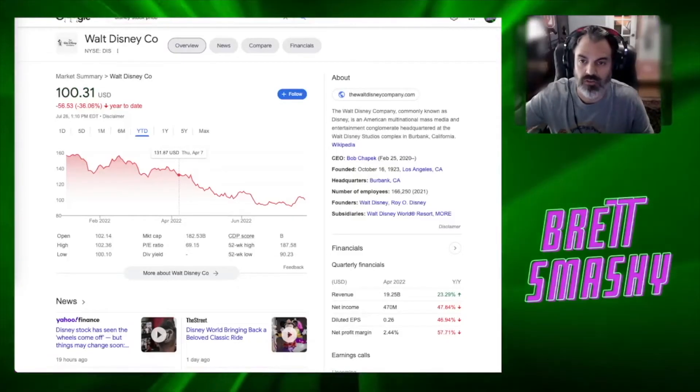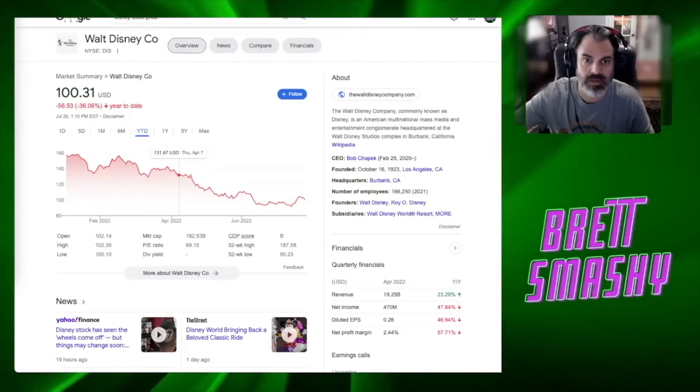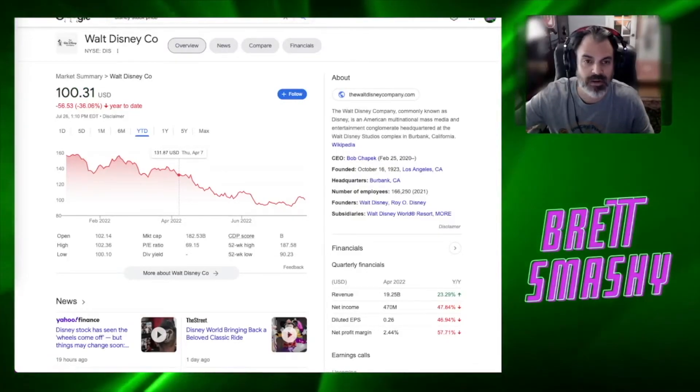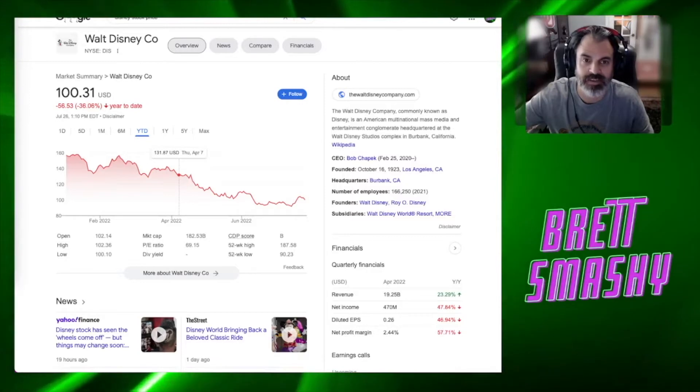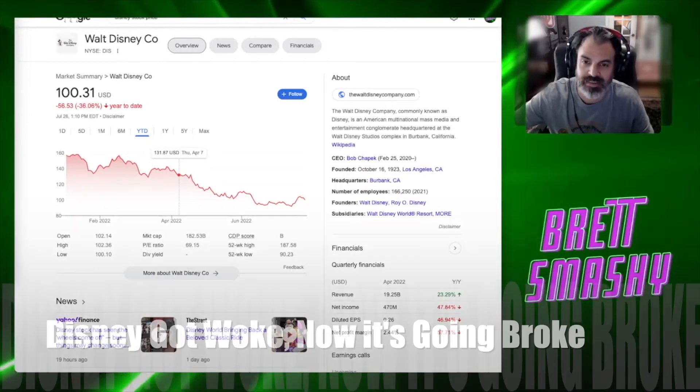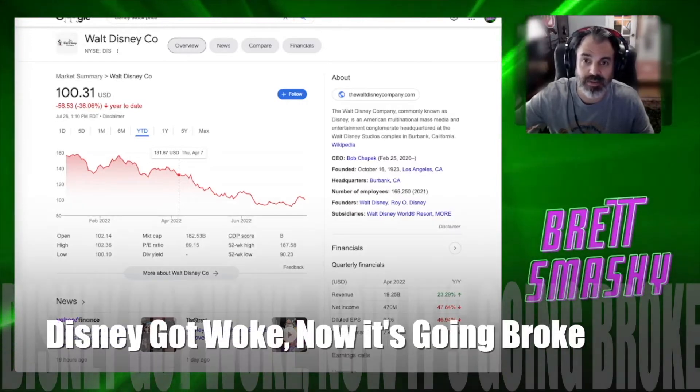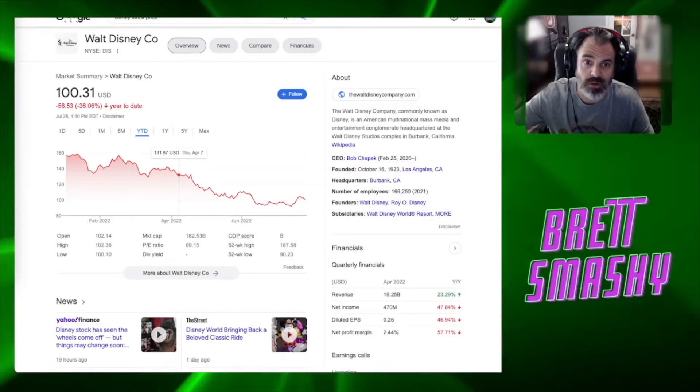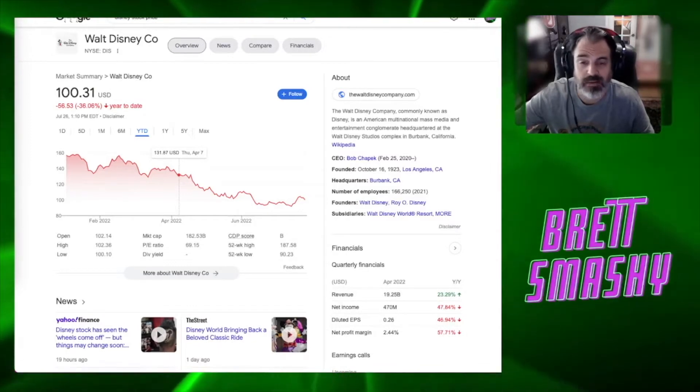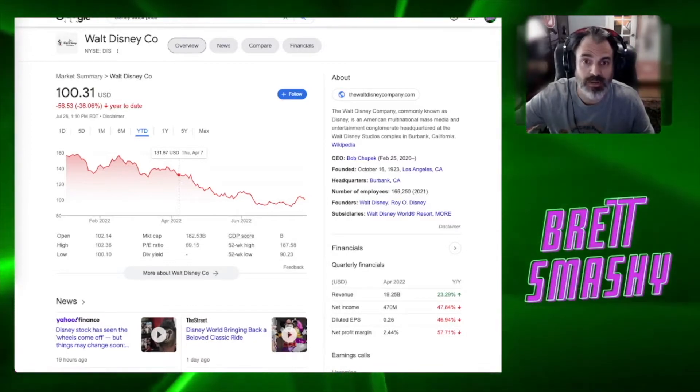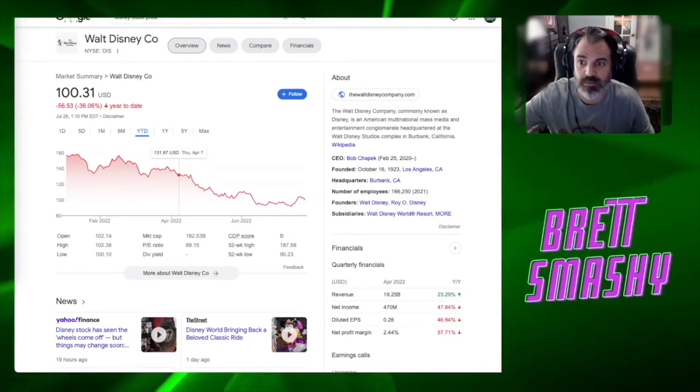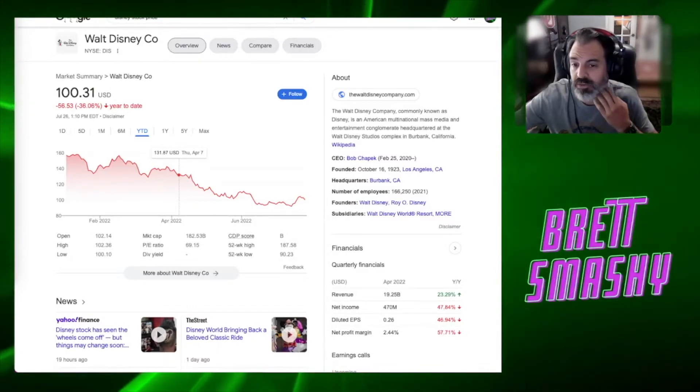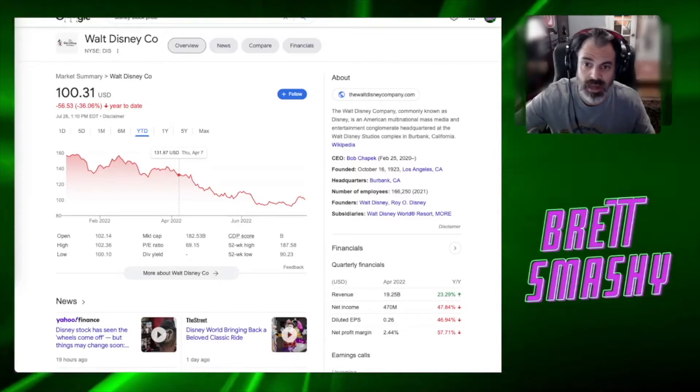Hello and welcome back to the channel. We're here to talk about Disney today. Obviously Disney went woke and they went broke. Now maybe they're not completely broke, but it certainly is having an impact on their financials.